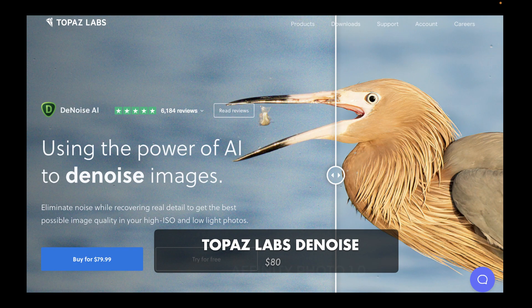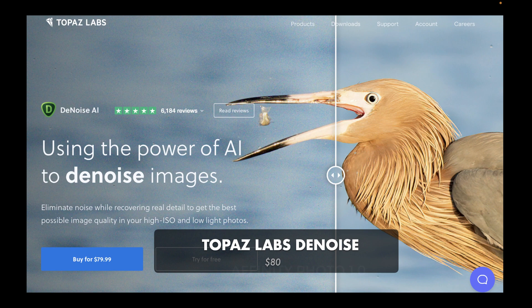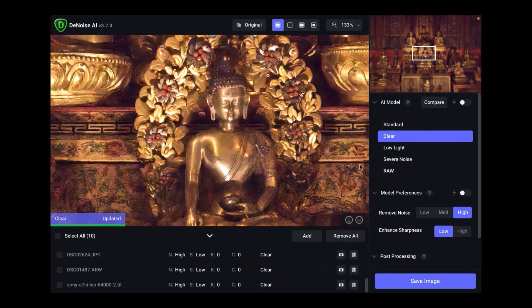Now, let's take a look at the next one, which is Topaz Labs denoise. Topaz Labs costs $80. It is a standalone noise reduction product and quite well-reviewed.